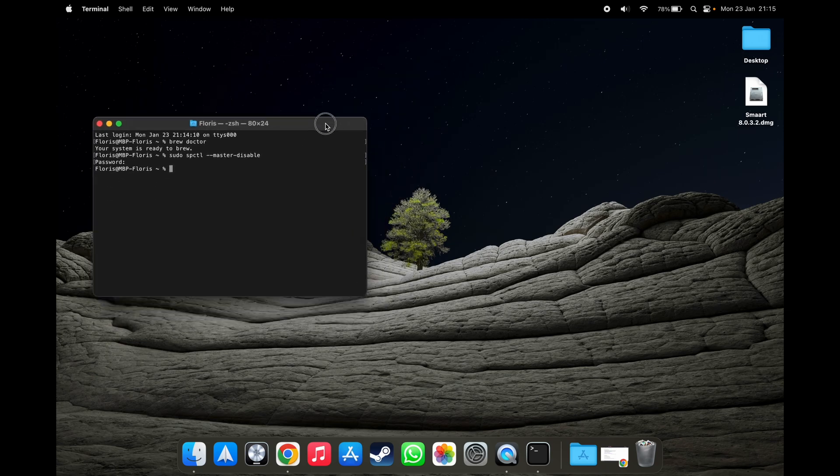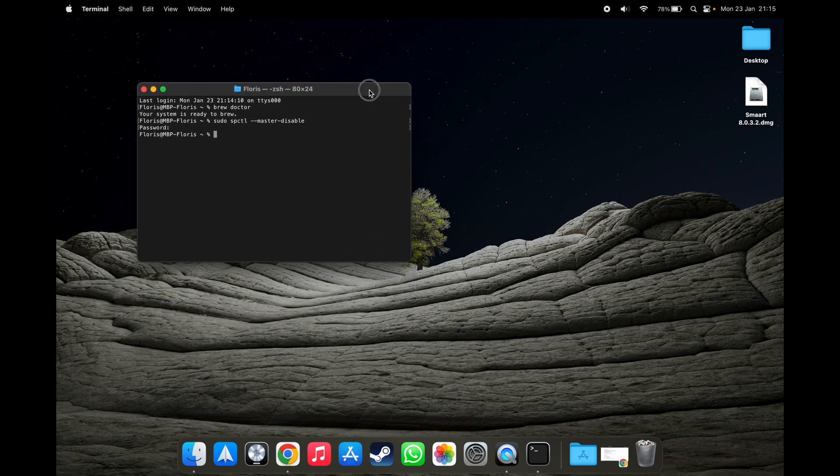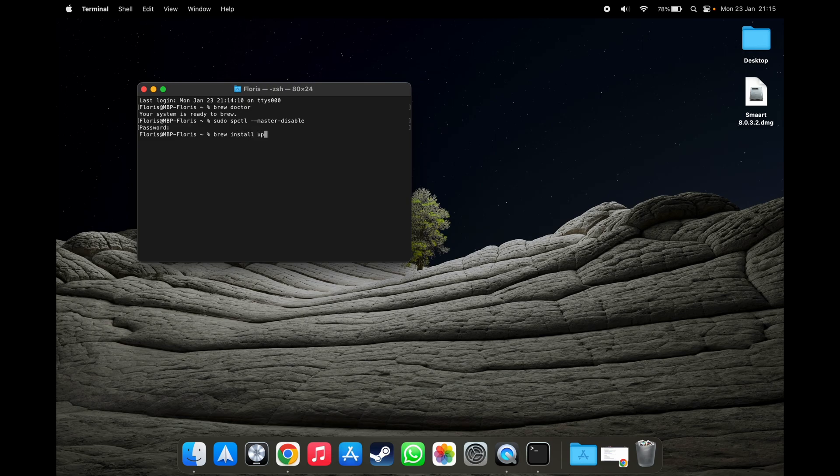What we'll be doing next is installing UPX. We're going to do that by running brew install UPX.